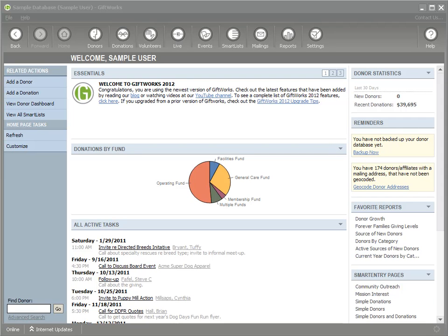Welcome to this GiftWorks video. In this video, I want to show you some of the different options that you have to send email using GiftWorks.